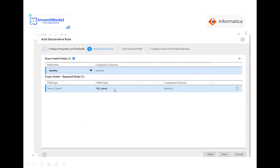Once those configurations are done, the fuzzy match rule is created and visible at the bottom of the page. One important thing to note: in a fuzzy match configuration, you can also define an exact match. In the first green row, the country field is configured as exact match — it will look for exactly matching country data. In the bottom row, we have the fuzzy match for full name, where a probabilistic match will happen.